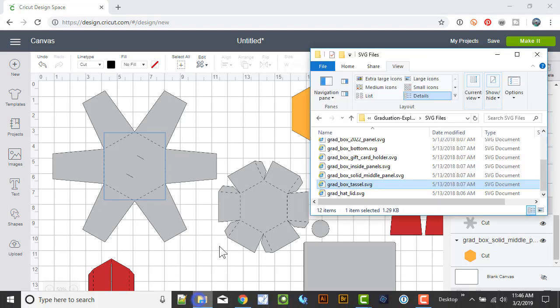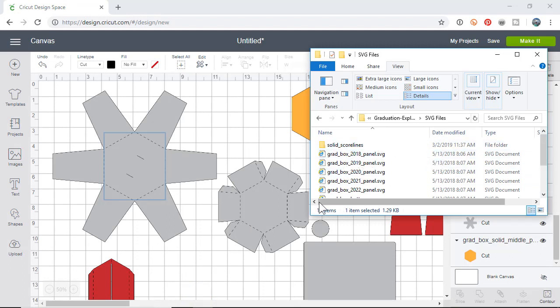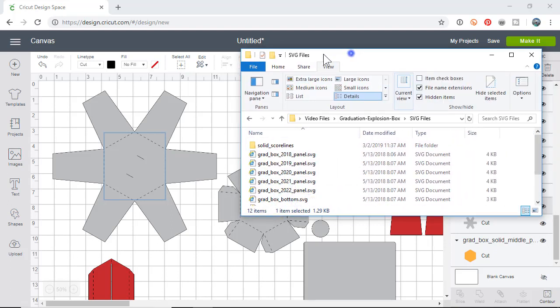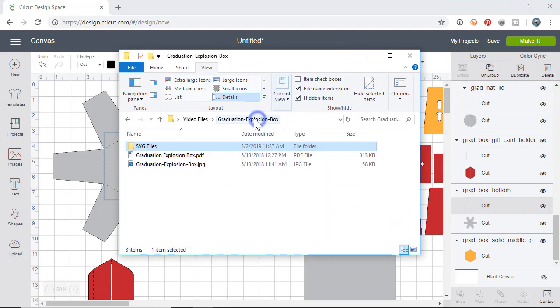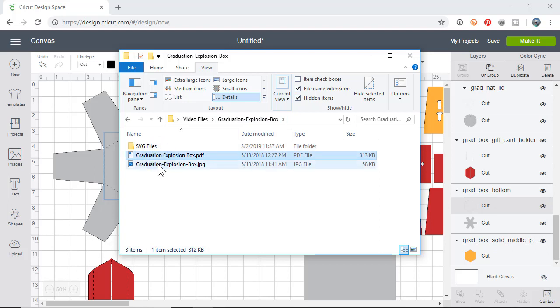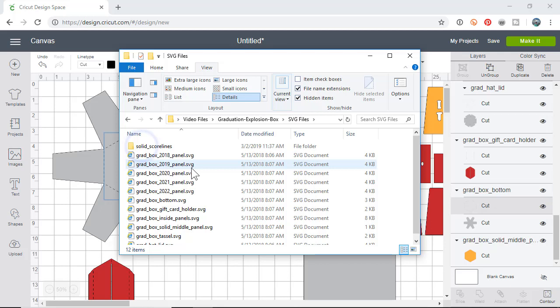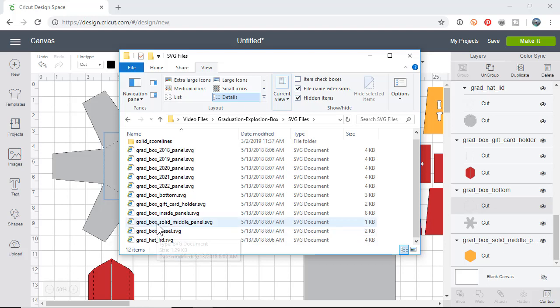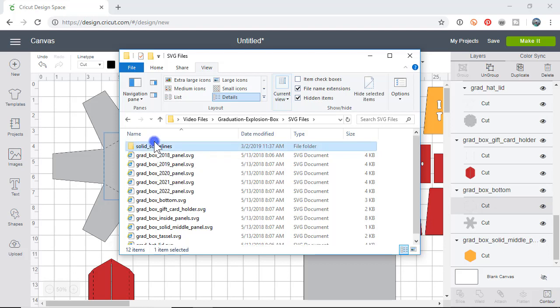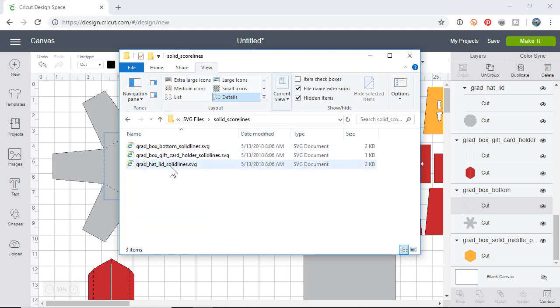With each file you can either keep these to cut, which would cut a bunch of dash lines if you didn't have a score tool or score wheel. I would always recommend that you use the solid line version of our files. If you want to know where those are, most files, especially the newer ones, there's another folder called solid score lines.